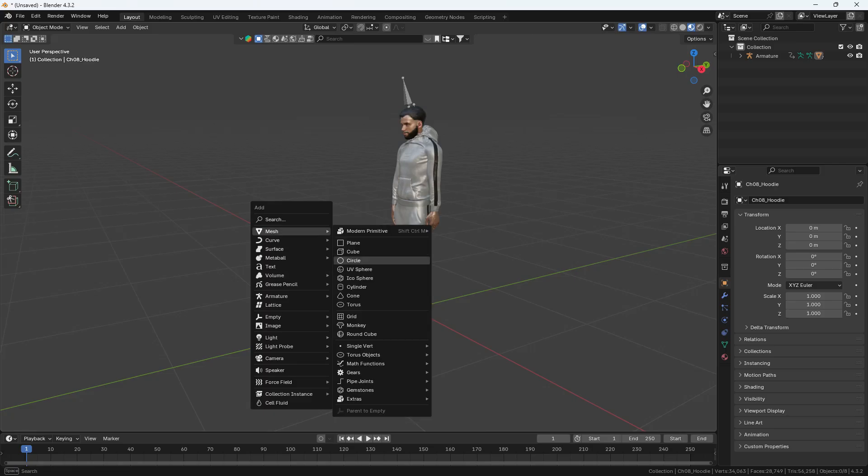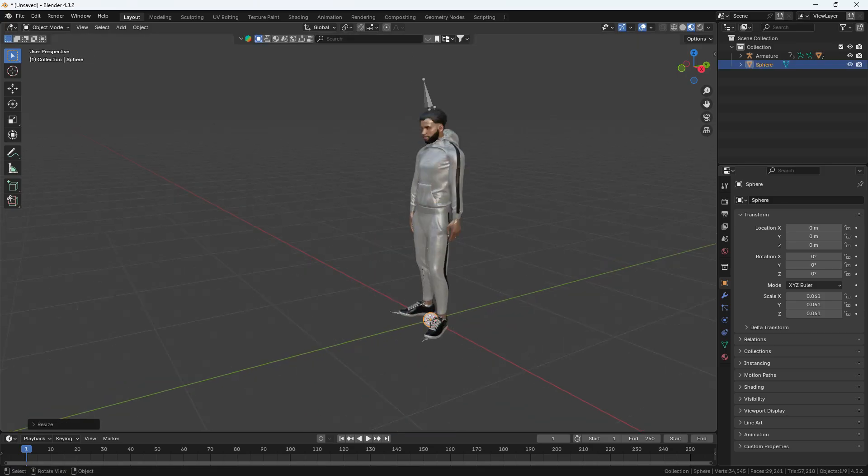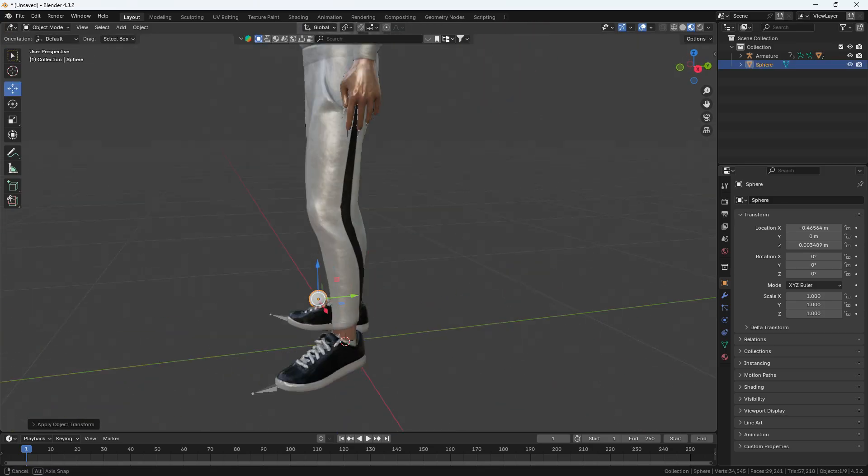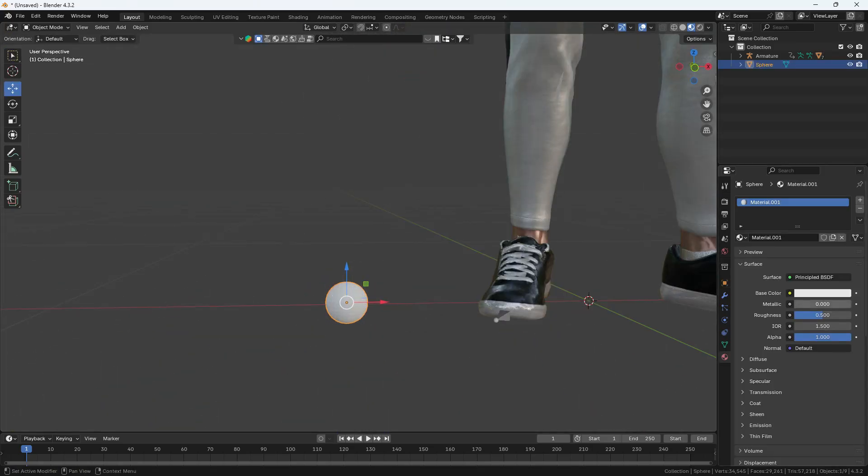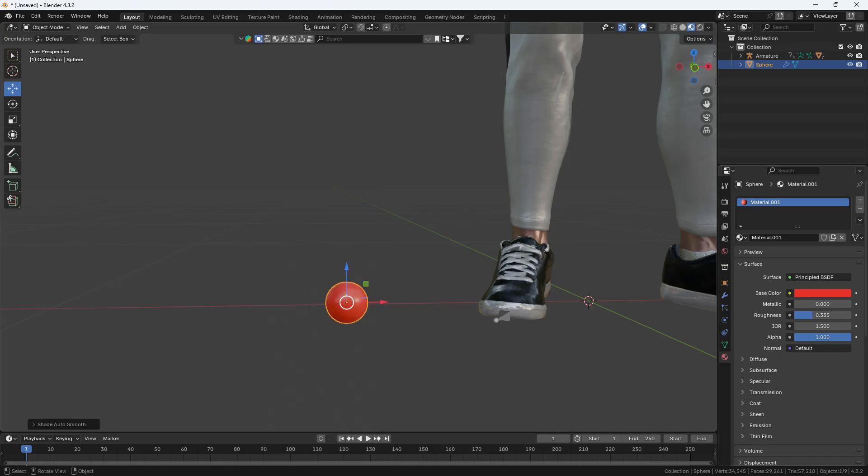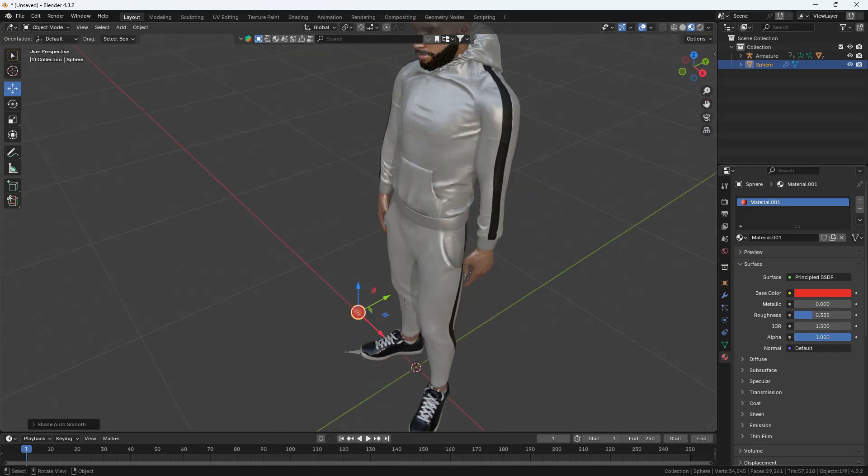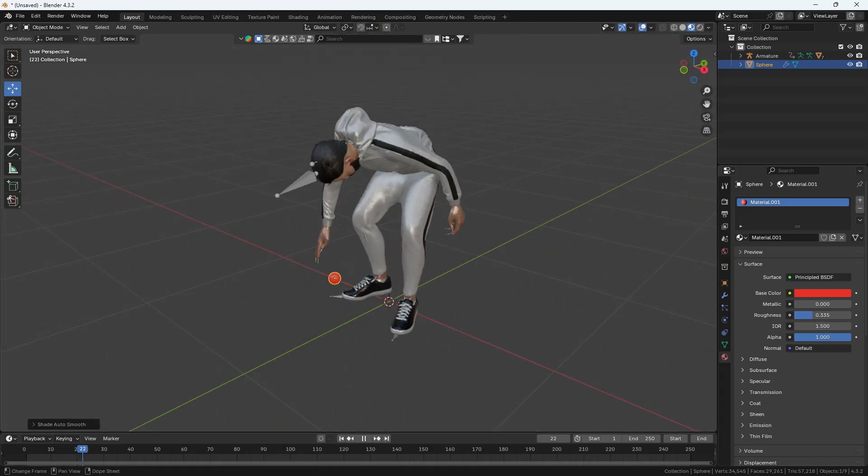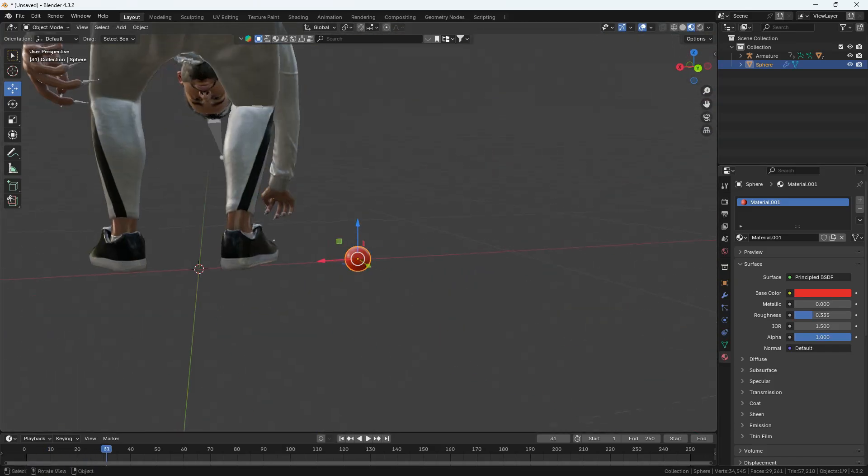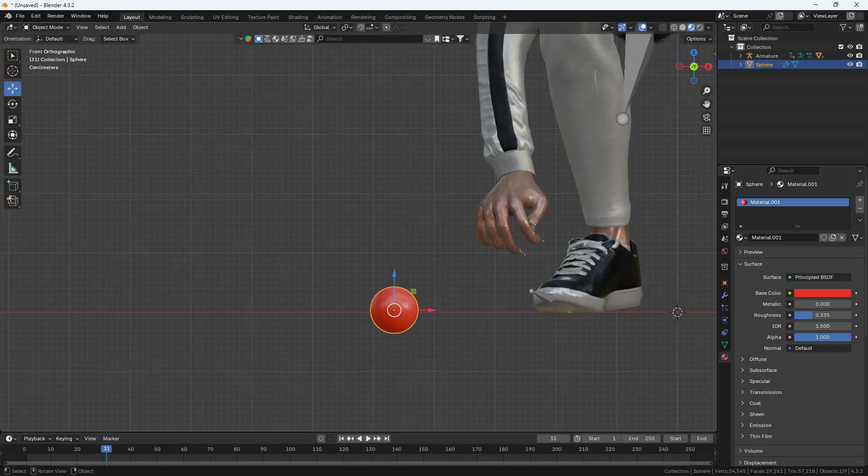First, I'll create a UV sphere to act as a ball, place it appropriately, and apply the scale. It looks good, and I'll add a red color texture, make it slightly glossy, and select Auto Smooth.